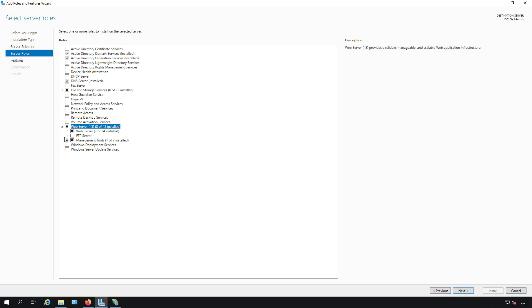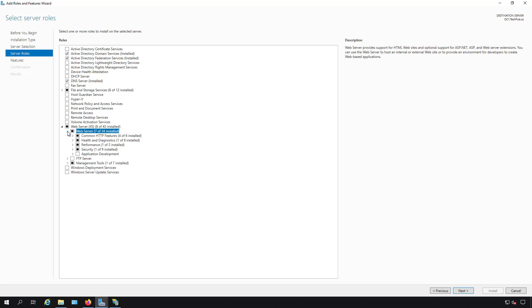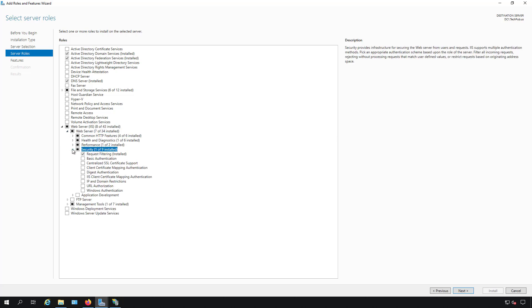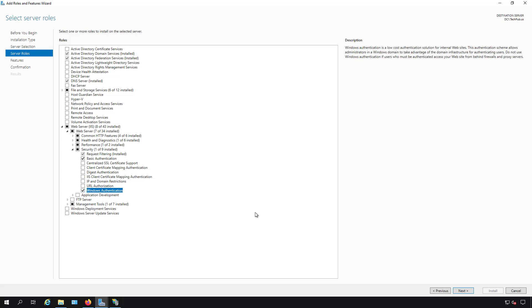I'm going to expand the web server 7 of 34 installed and expand security. I'm going to click the box that says basic authentication. We can also check the box for Windows authentication. Either one of those.